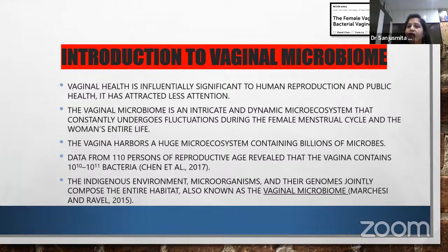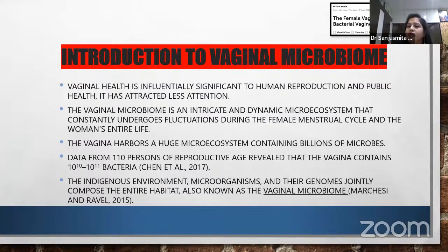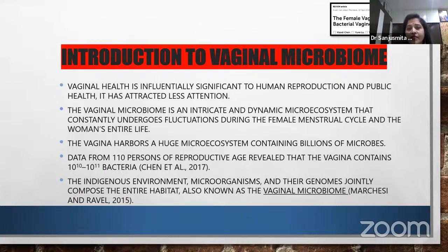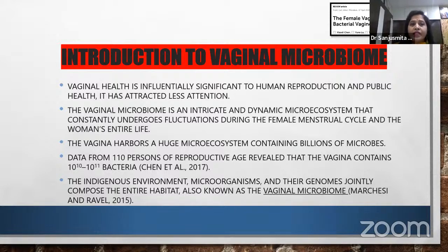Vaginal health is significantly important to human reproduction and public health, though it has attracted very little attention. This microbiome is an intricate and dynamic micro-ecosystem that constantly undergoes fluctuation during the female menstrual cycle and the woman's entire life due to exposure to different hormones. The vaginal environment harbors almost 10^10 to 10^11 microbes, and these organisms and their genomes jointly compose the vaginal microbiome, of which lactobacillus is the major species.